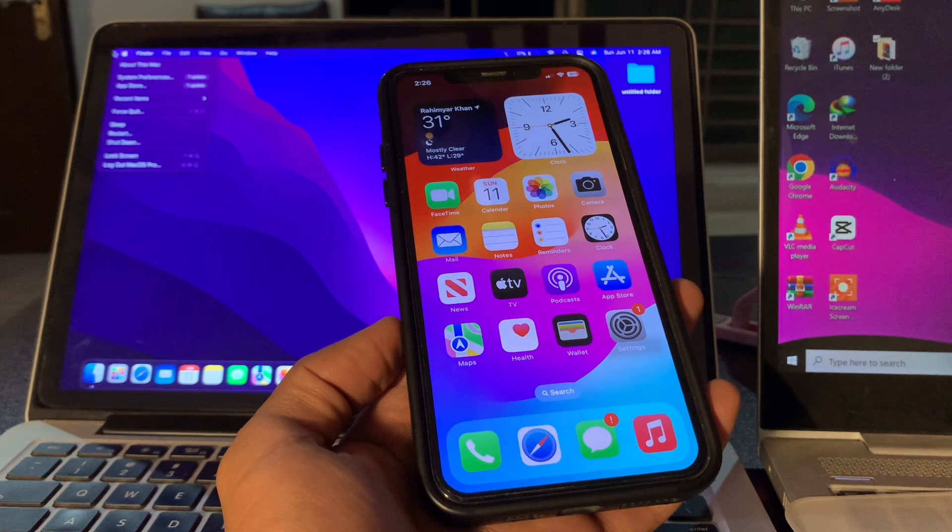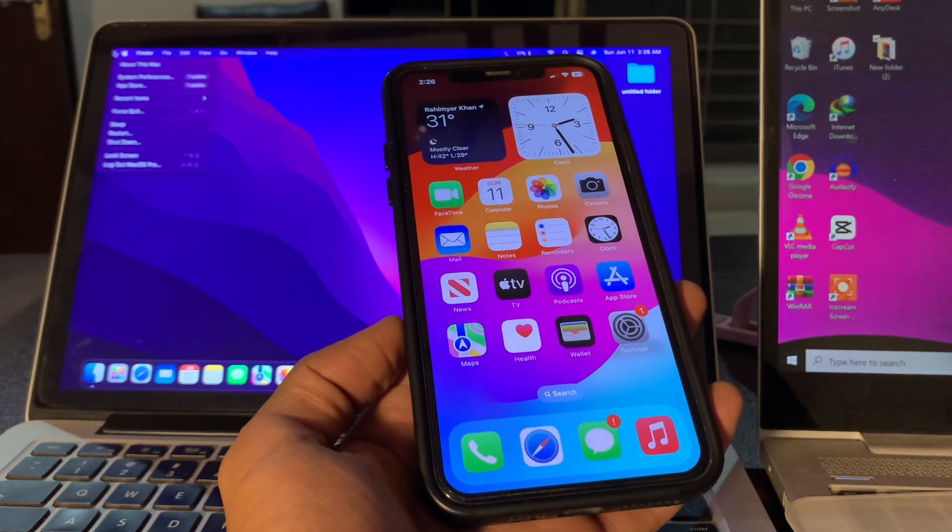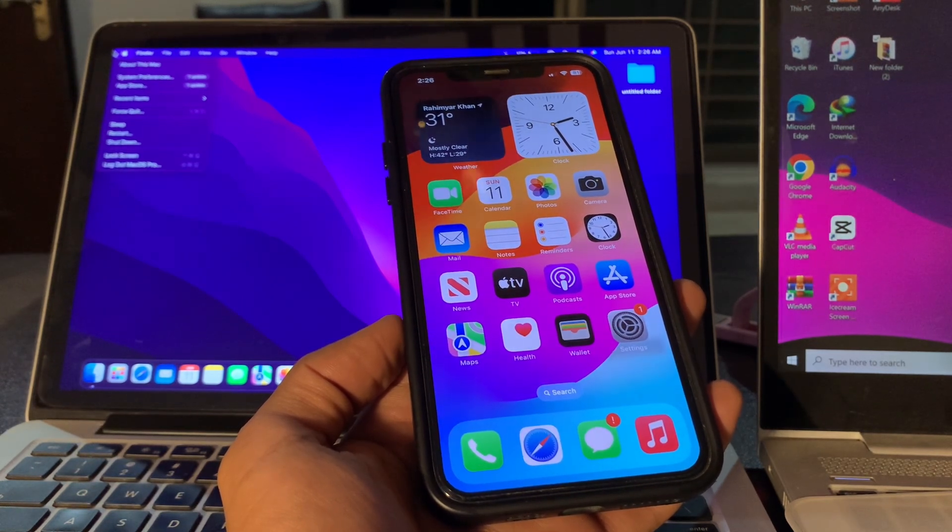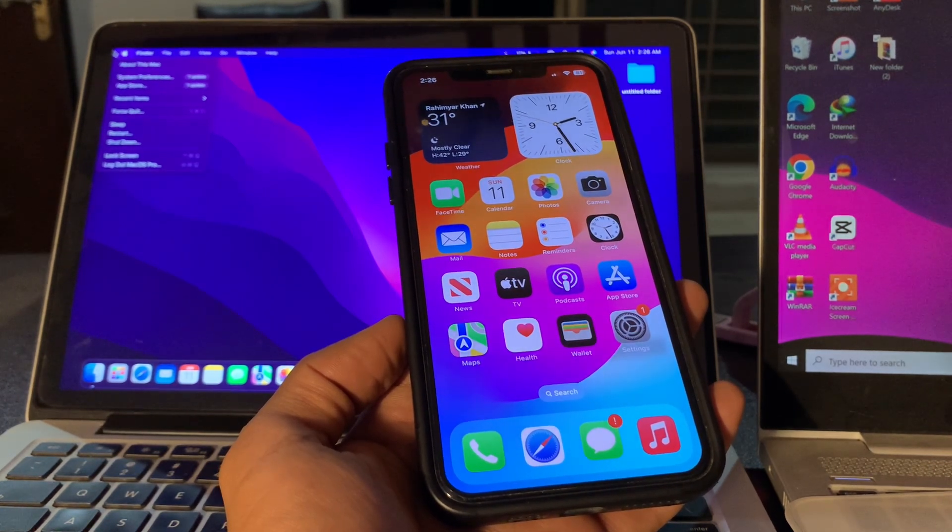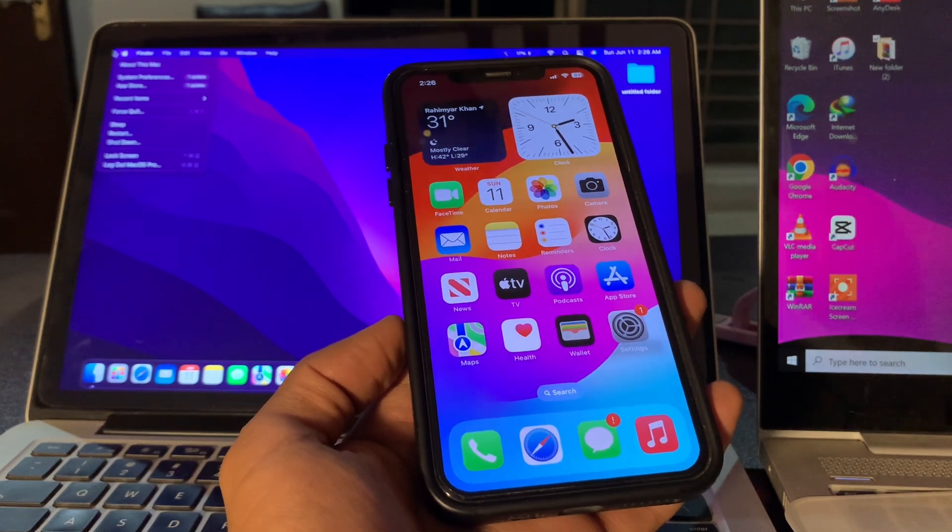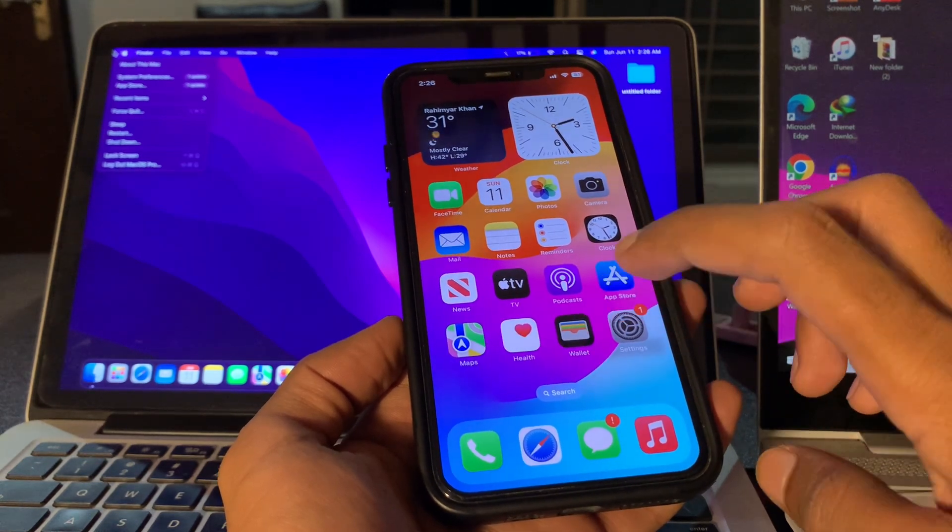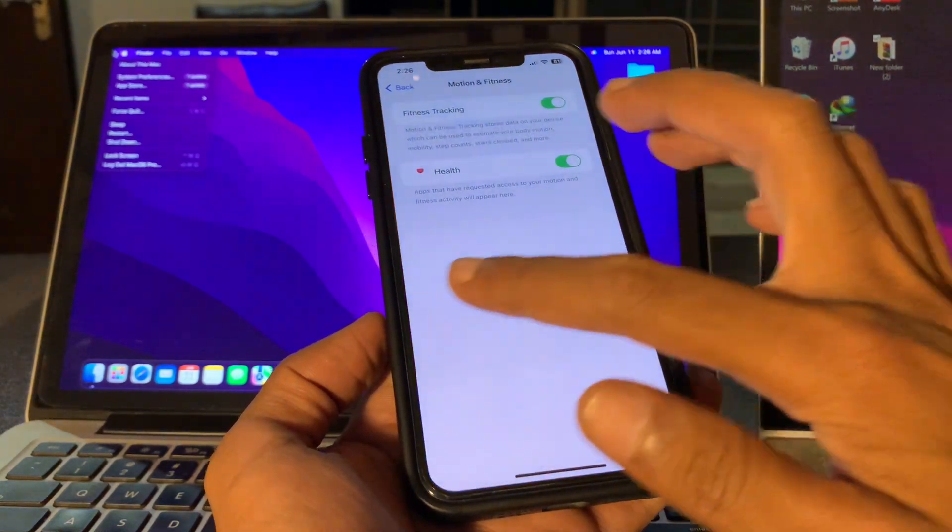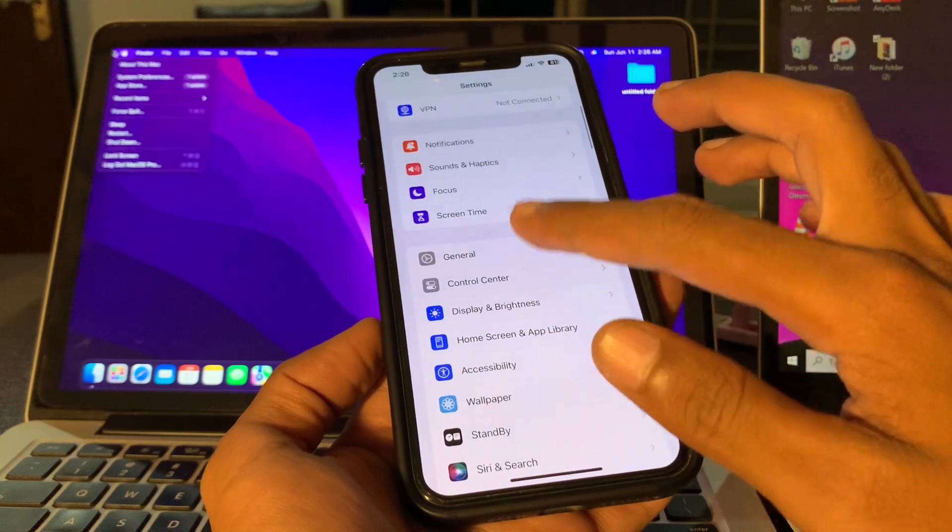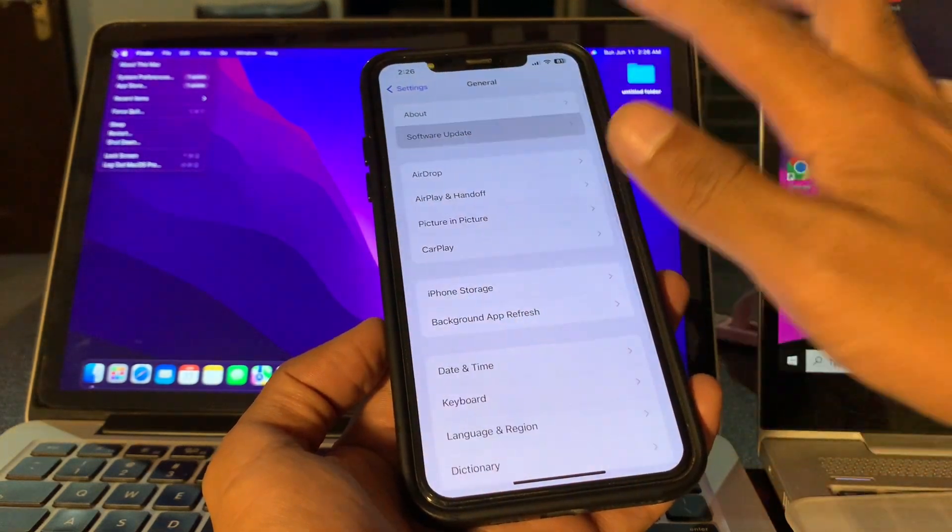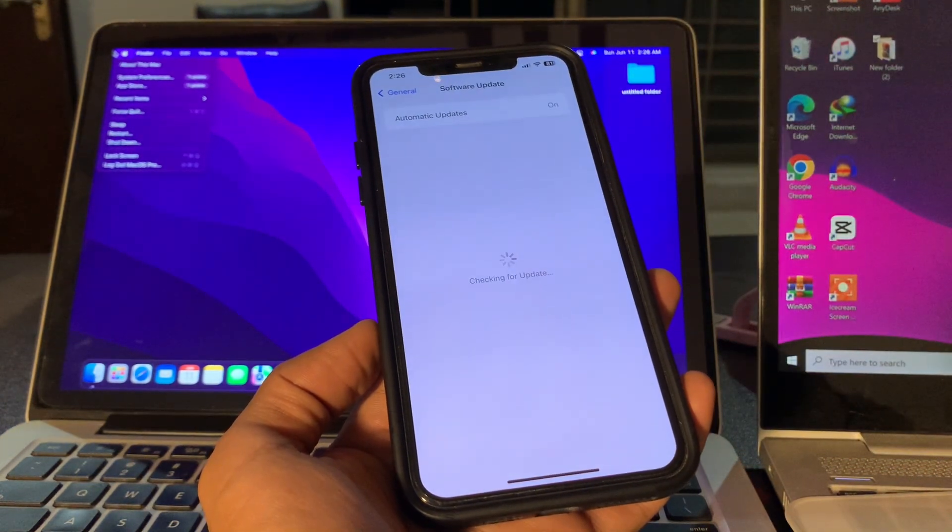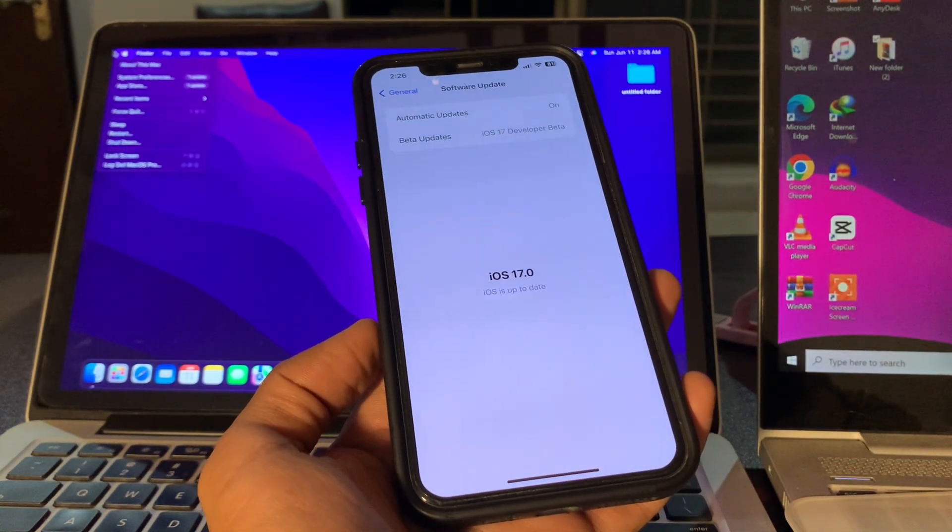To update your iPhone, go to Settings, click on General, click on Software Update. If you see any update here, make sure that you download that update and install it on your iPhone.